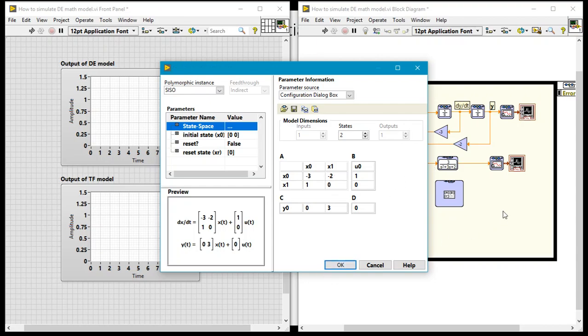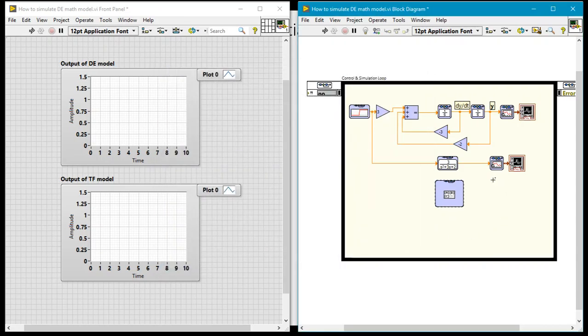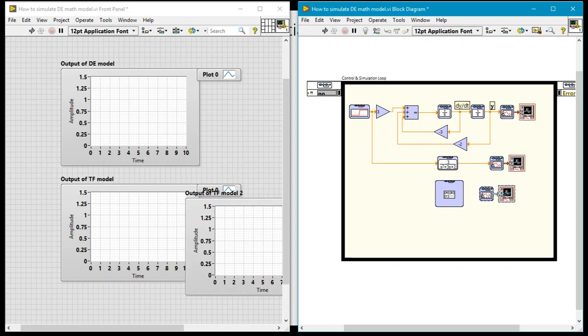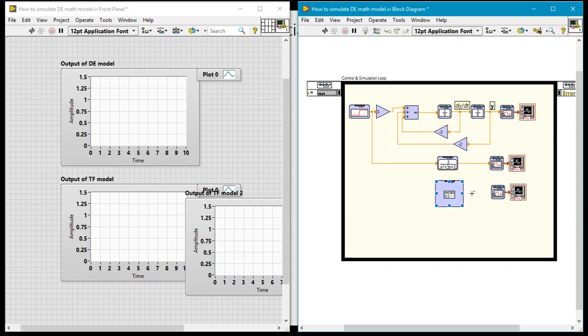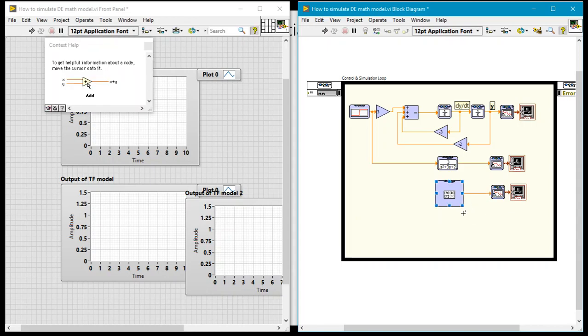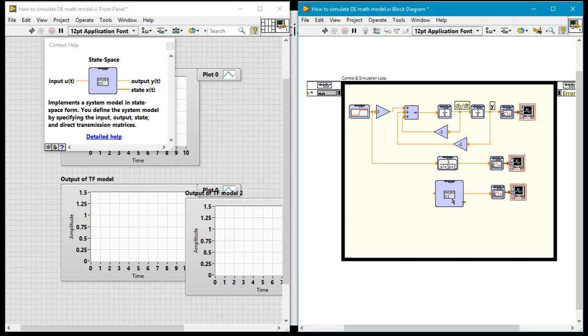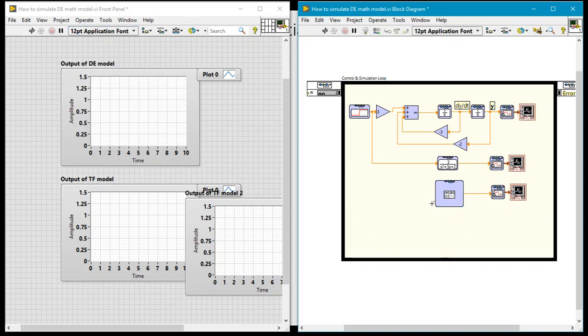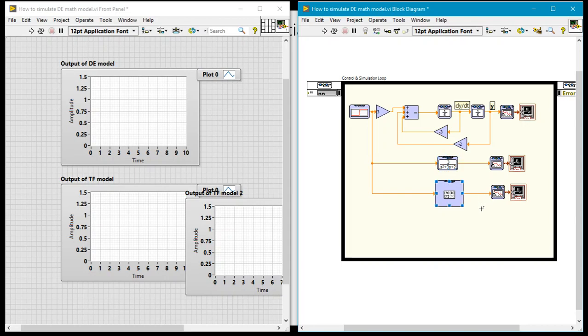So I click on OK and I'll copy this once again and paste this over here so we can view the output of the state-space model. Again this is not necessary but in this particular case I'm just simply doing this so that it's clear that it's the same system we're modeling. One is a differential equation model, the other is a transfer function model, the third one is a state-space model.